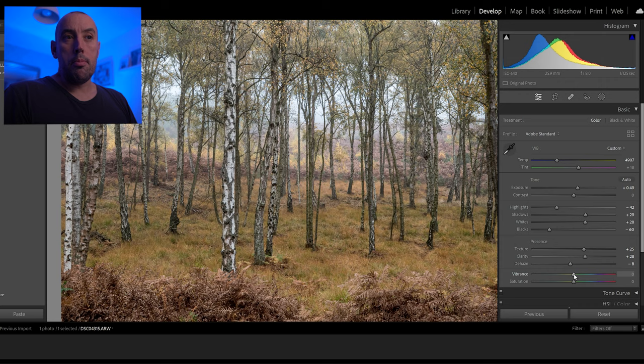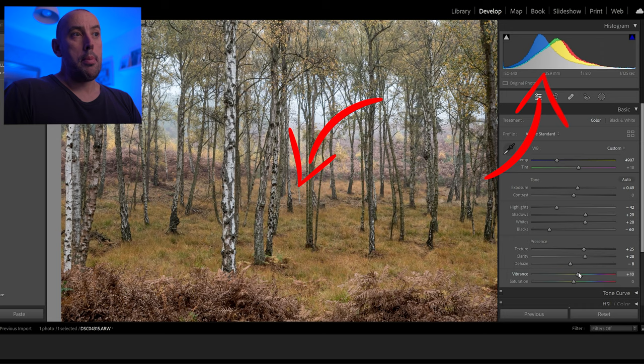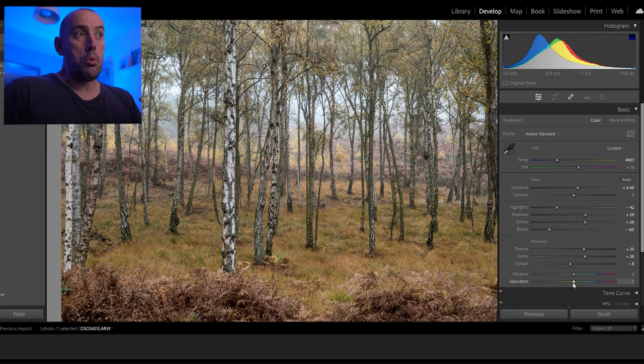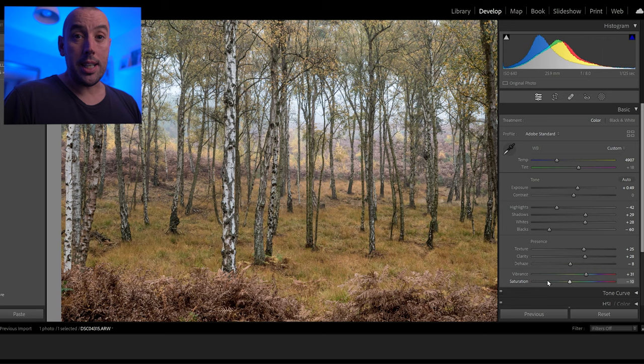Vibrance and saturation — there's a bit of confusion over what these two do. The vibrance boosts every color in your image, so if we raise vibrance you can see it's pulling every color about. The saturation will only boost the strongest colors in your image — if we raise that you can see it's pulling up only the yellows. A good way I like to do it is raise the vibrance to about plus 30 and then lower the saturation by about 10, and that gives me a good starting place. So that's the basic tab done.